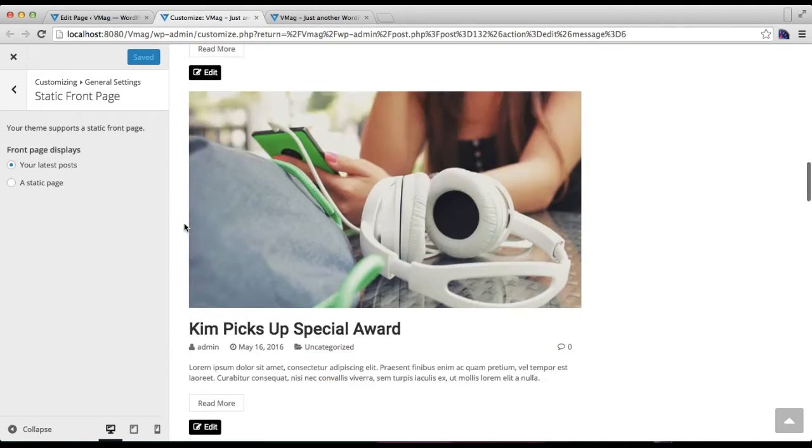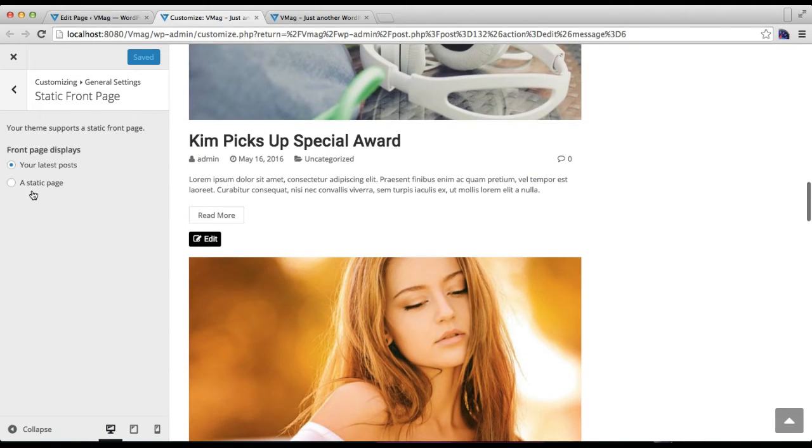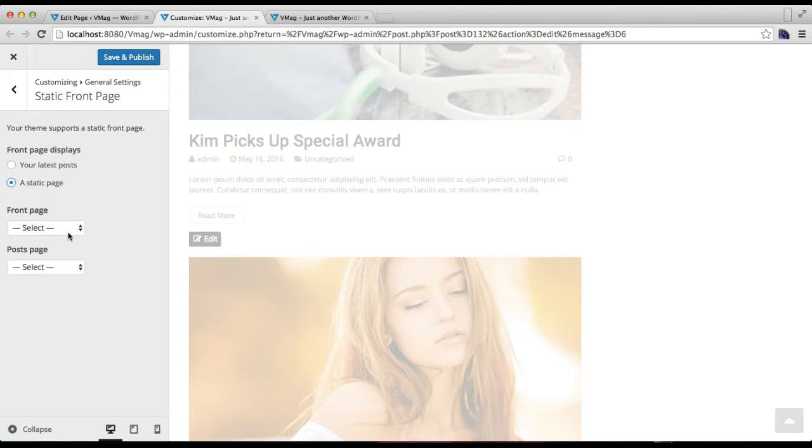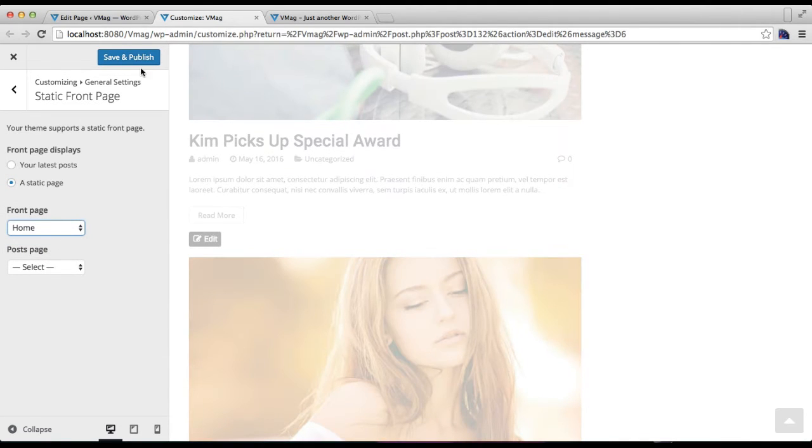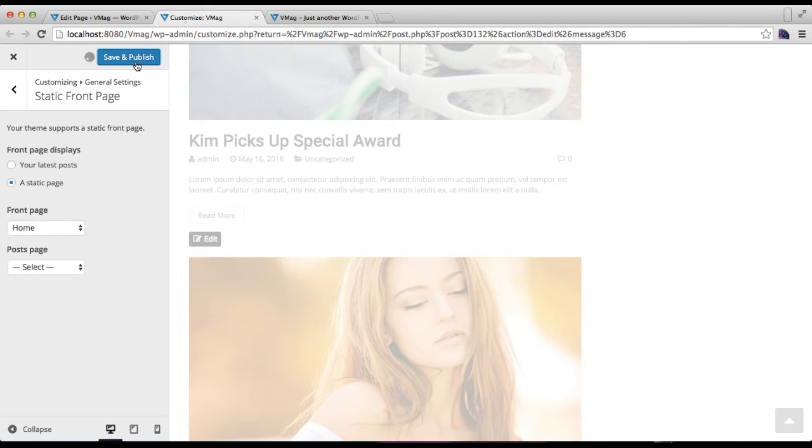Your site is appearing as such, but we're going to set a static page. Select a front page that we have just created with home page template and save and publish this page.